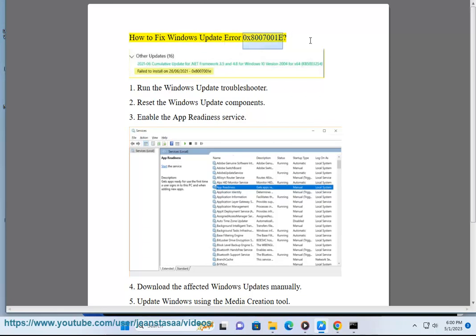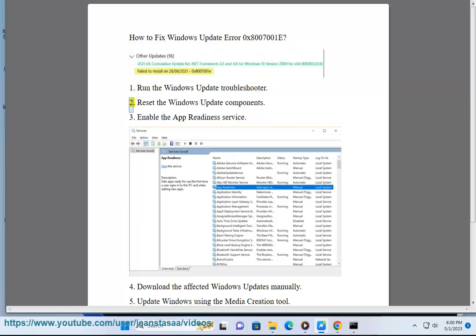How to fix Windows Update Error 0x8007001e. 1. Run Windows Update Troubleshooter.